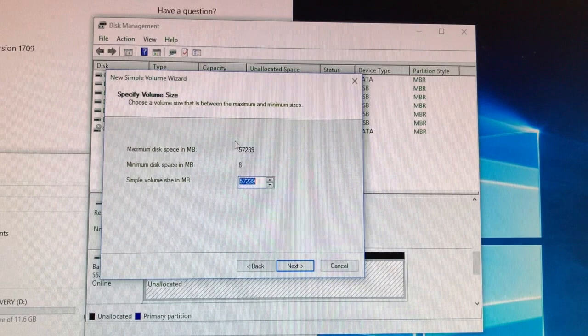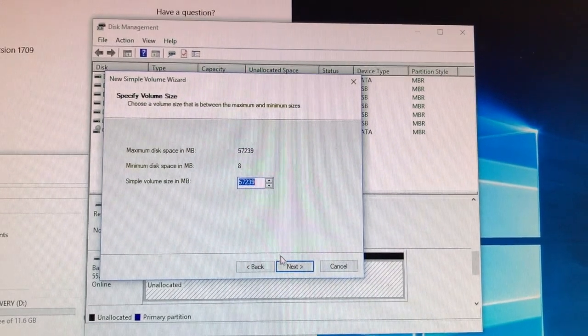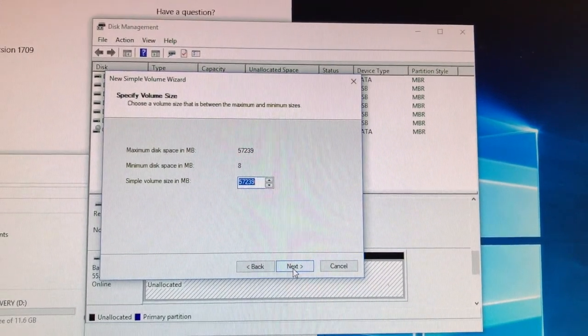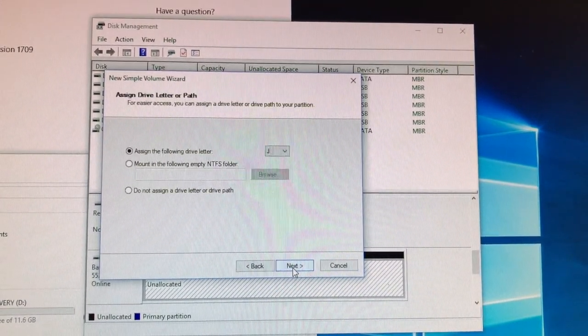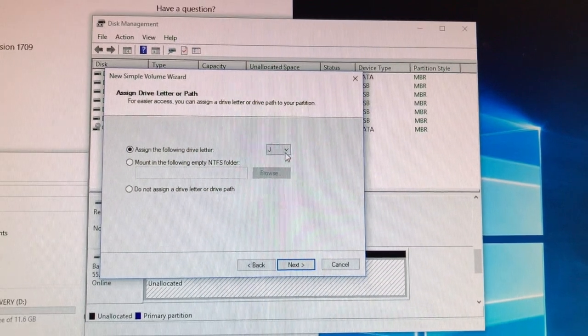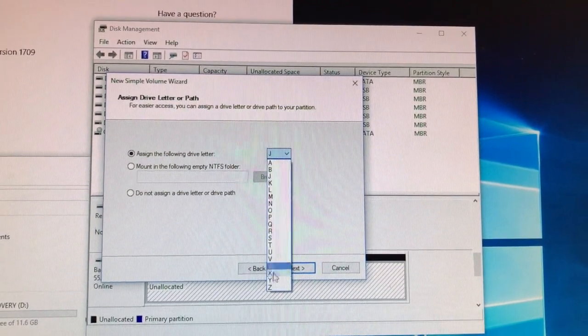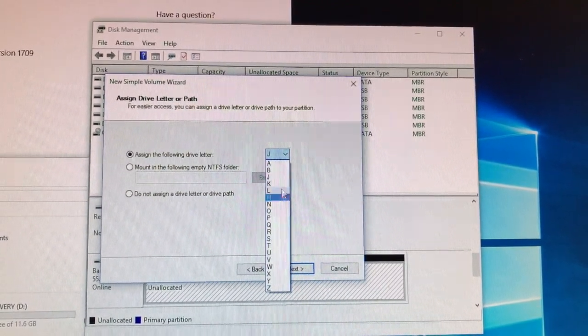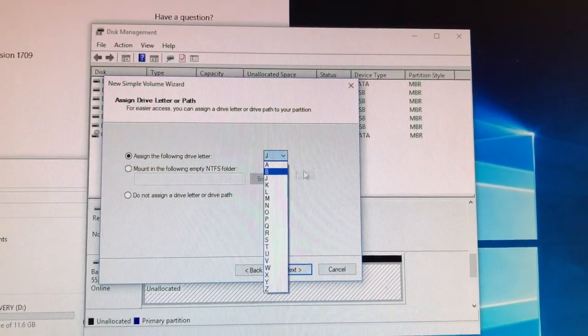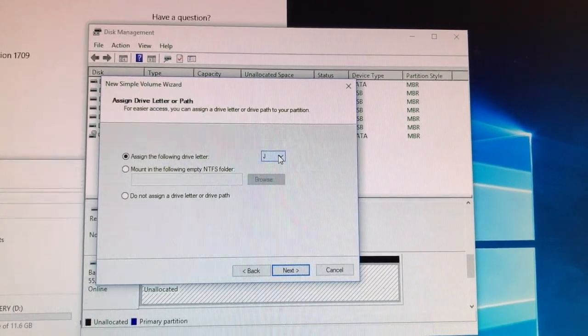This one will ask you to specify the volume size but it's already defaulted so click next again. Then here you could assign a specific drive name if you're picky on that, I just leave it on the default, click next again.